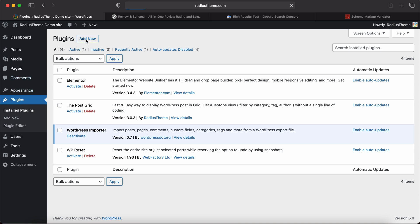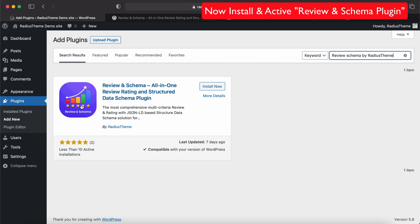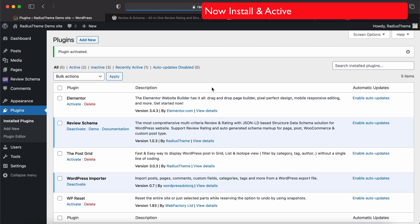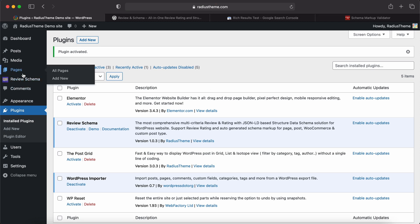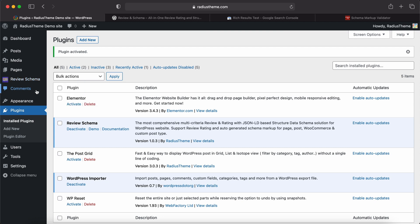Now search for Review and Schema by RadiusTheme. This is the plugin. Now we'll click Install Now. After installing the plugin, I will click Activate.